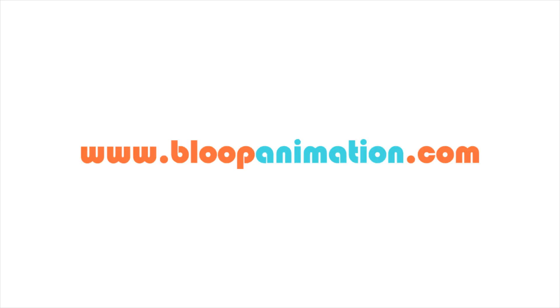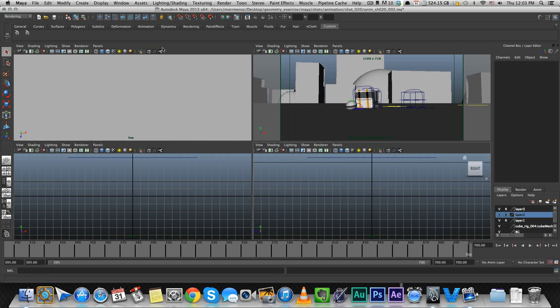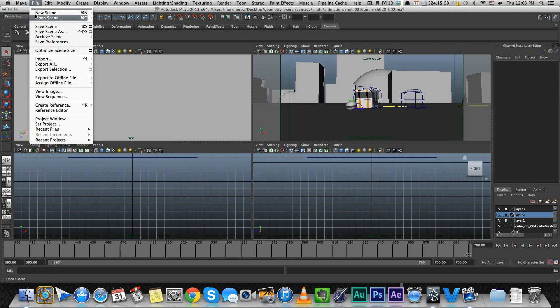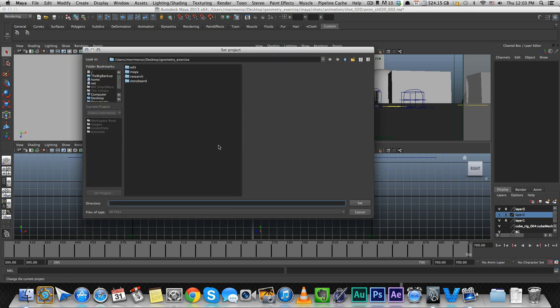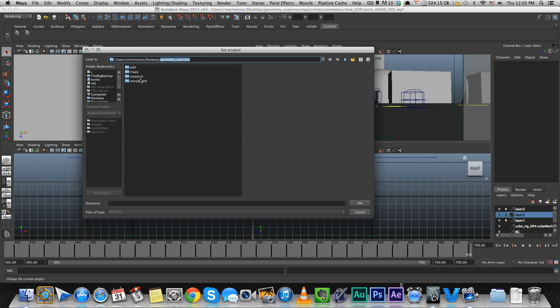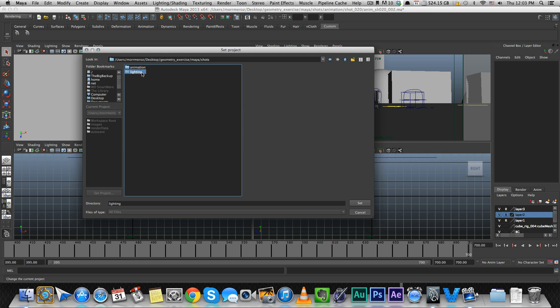The first thing you should have done is set a project folder for your project. You go to File, Set Project. Mine is already set to the short film I'm working on, Geometry Exercise. I have all my Maya folders right here - I can open my shots, lighting shots, or animation shots.